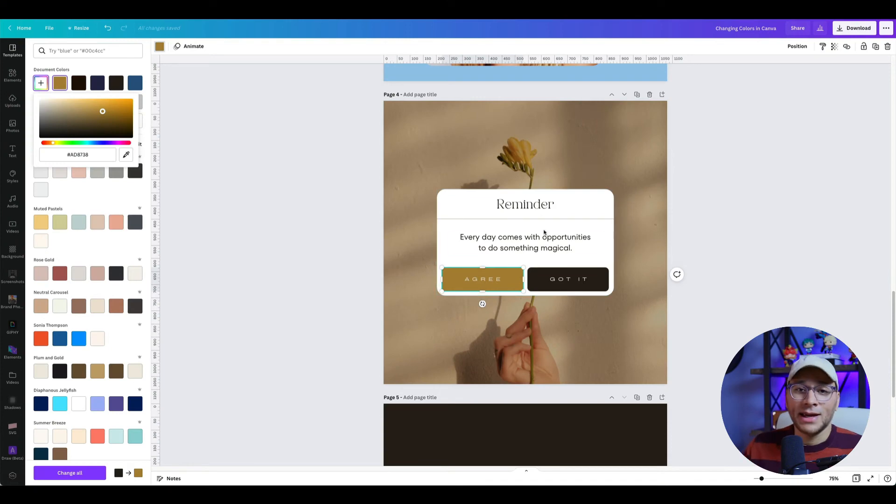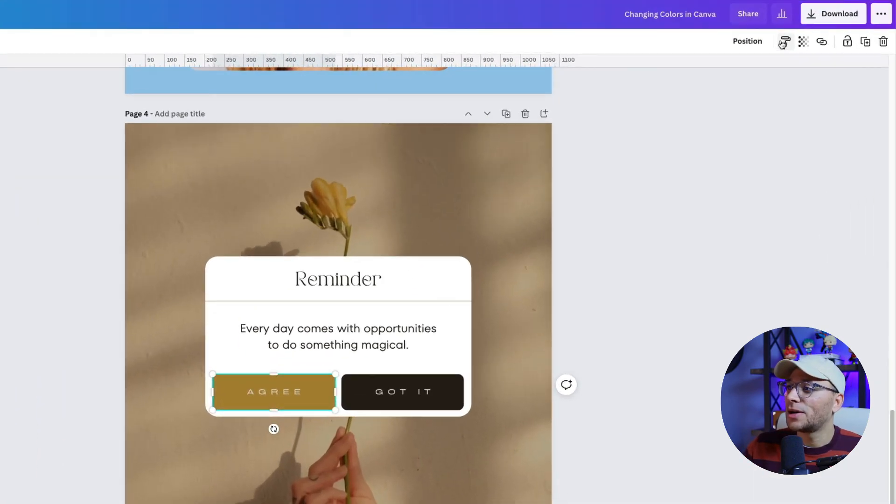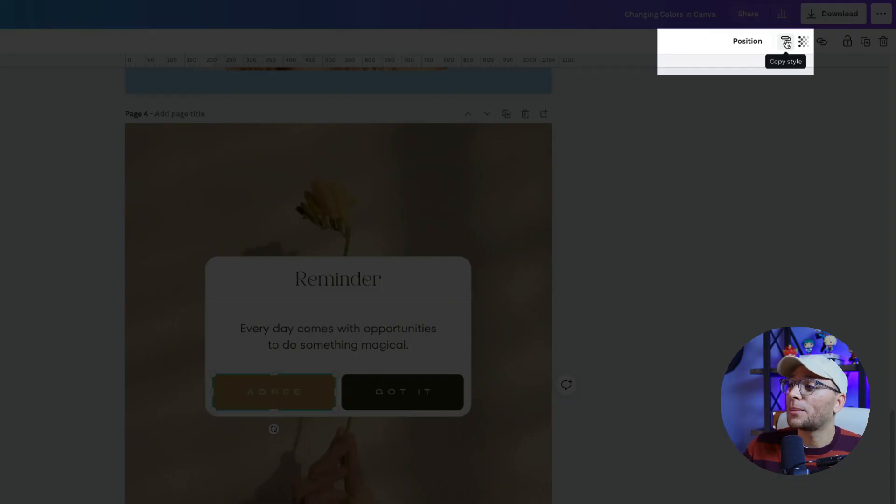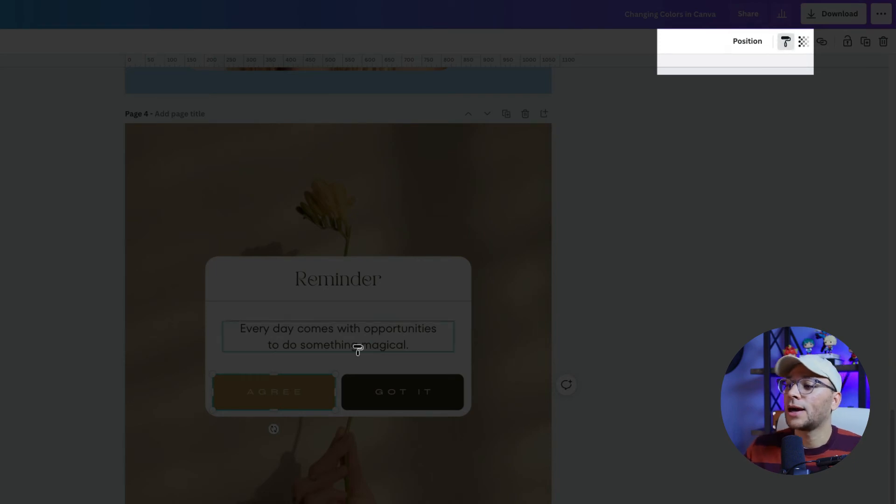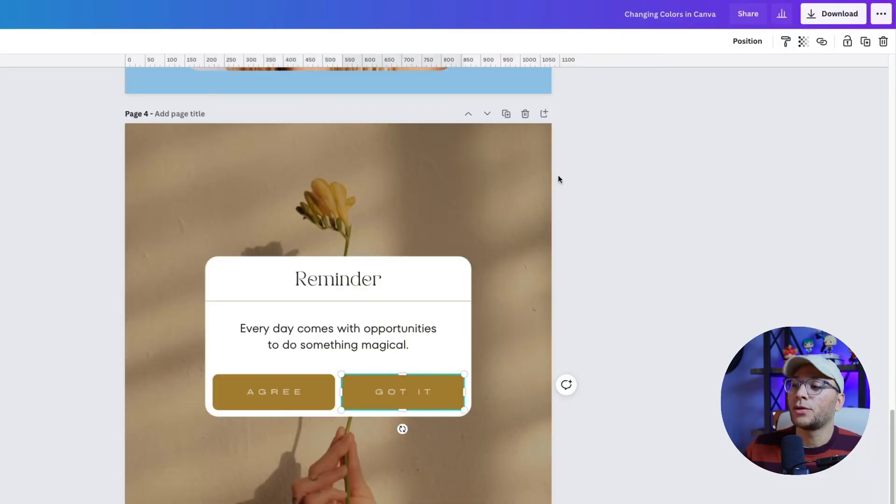Click on that and then select any color from our design. Just like that. It's so beautiful. Let's apply it to the other button. We'll do that by clicking on copy style with this little paint roller icon and paste that style to the other button.